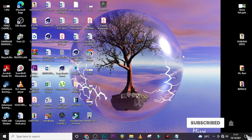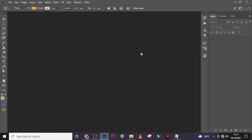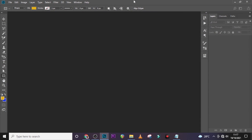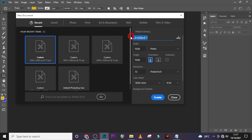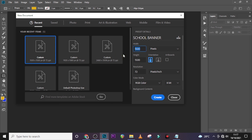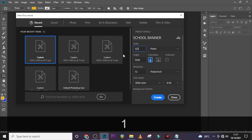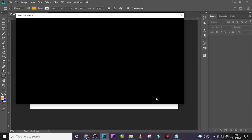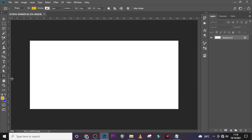Let's go straight into the tutorial. Press Ctrl+N to bring up our new document. I'm going to call it 'School Banner'. For the width we are going to use 3218 pixels and the height 1500 pixels. Leave the resolution at 72, RGB color, 8-bit, then click OK.